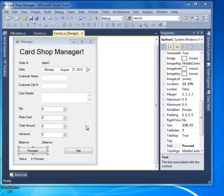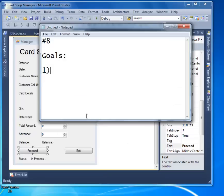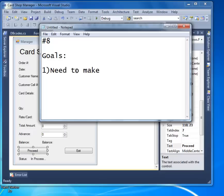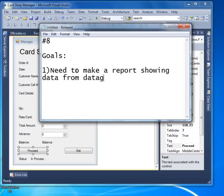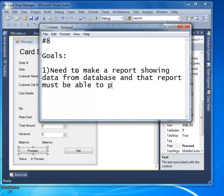So what we will do is make a report showing data from the database, and that report must be able to print that data nicely.